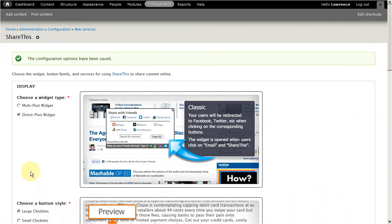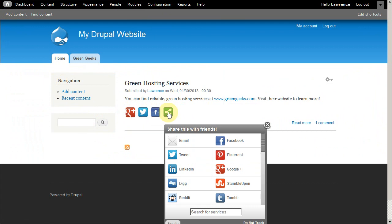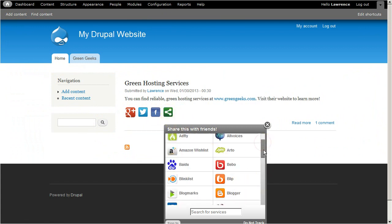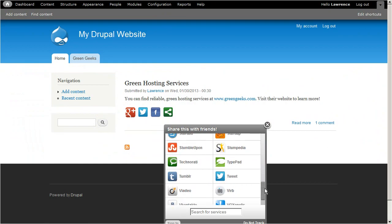Social media modules complement almost any website in ways that can attract users and keep them engaged. Nowadays, users expect this type of functionality from websites. You now know how to integrate social media into your Drupal website.